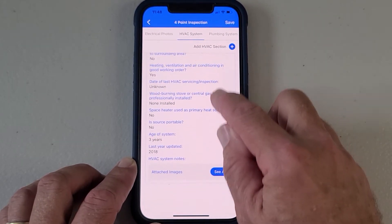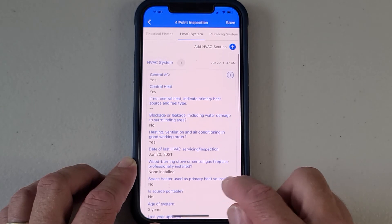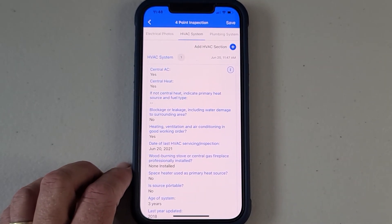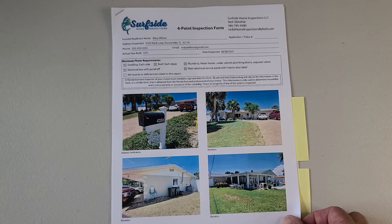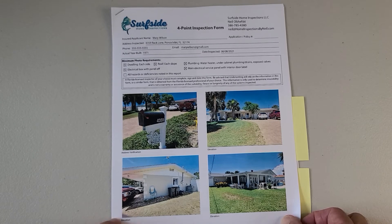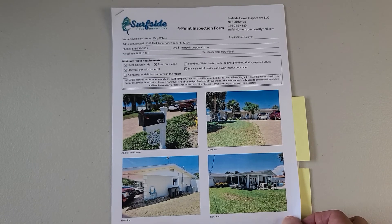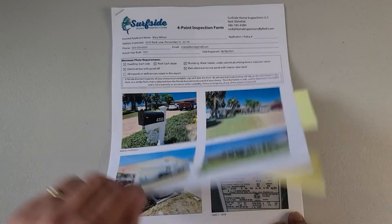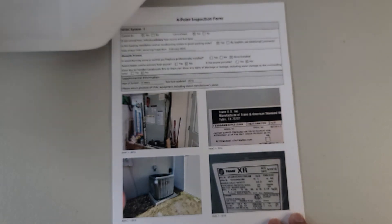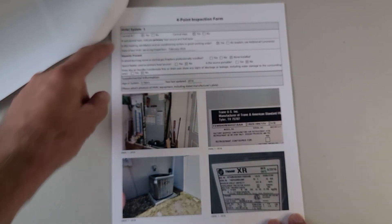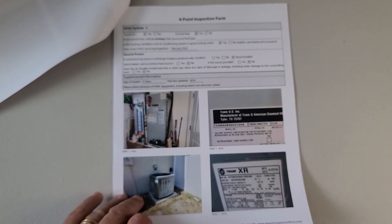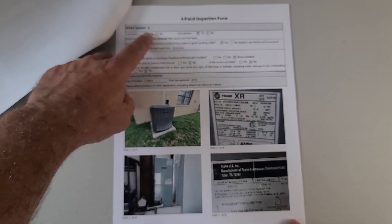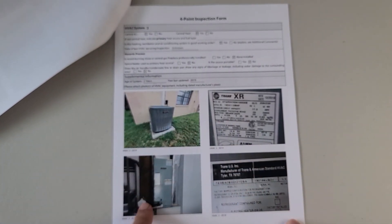Now I'm going to show you what this will end up looking like on the final PDF that is produced when you're done writing your report. This is the first page of the report. We're going to go straight back to the HVAC pages for the air conditioning. That's your electrical photos, and right after that comes your first HVAC section. There are the photos associated with HVAC system number one. The next page is HVAC system number two, and these are the photos associated with it.